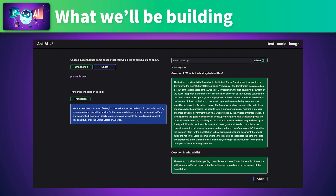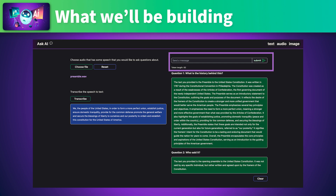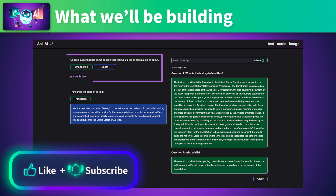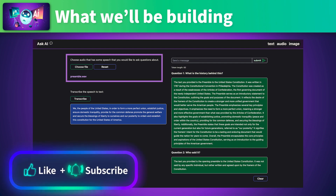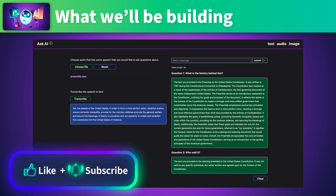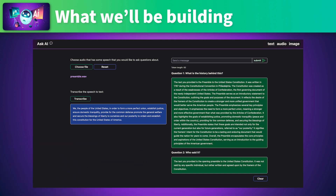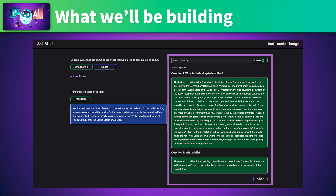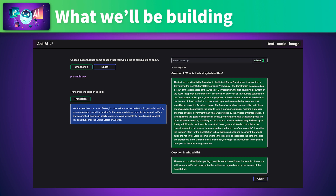For our audio analysis feature, we transcribe an audio file into text. When we have the transcription, we ask the AI questions about it. Transcribing it to text first lets us use the same AI we used for the text analysis feature — the AI analyzes the audio in text form. This feature is made up of a transcriber component and a chat window, similar to the text analysis feature. We'll also add functionality to ask multiple questions about the audio file.